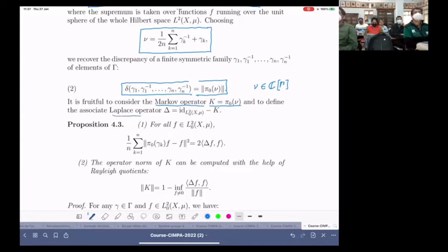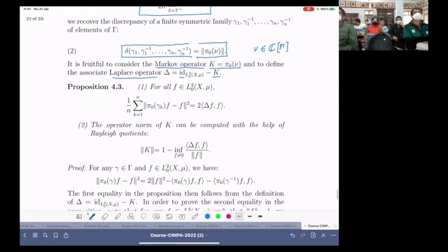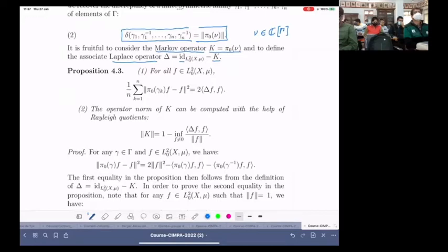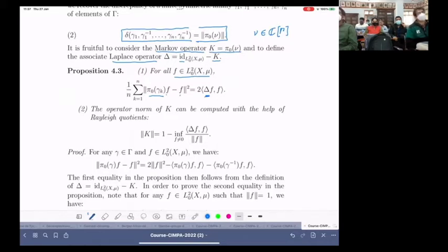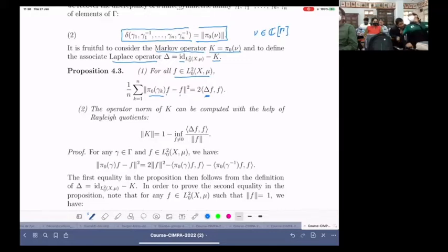We can then consider the associated Laplace operator, which is simply the identity operator minus this Markov operator. Here is a formula relating the action of each generator on functions in L2 with the Laplace operator. If you try to measure in what sense the function f may be invariant under the action of each generator under the Koopman representation and take the average, what you find is nothing else than the Laplace operator. This is related to Rayleigh quotients.